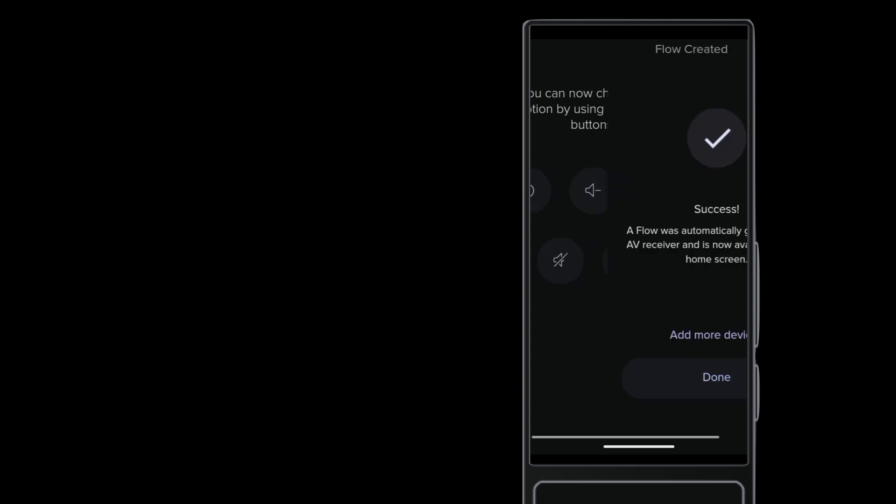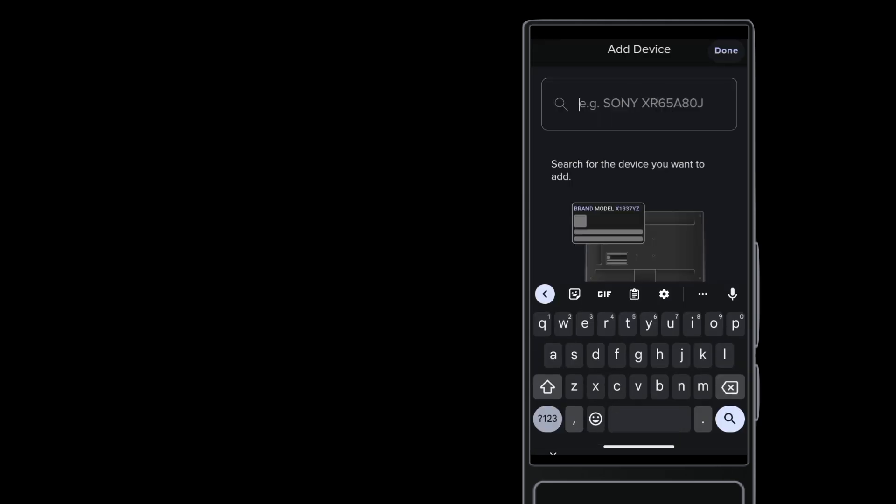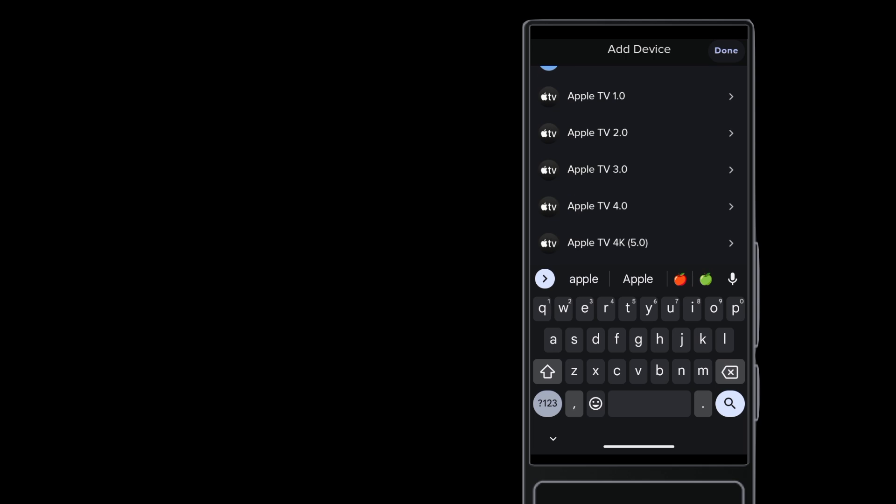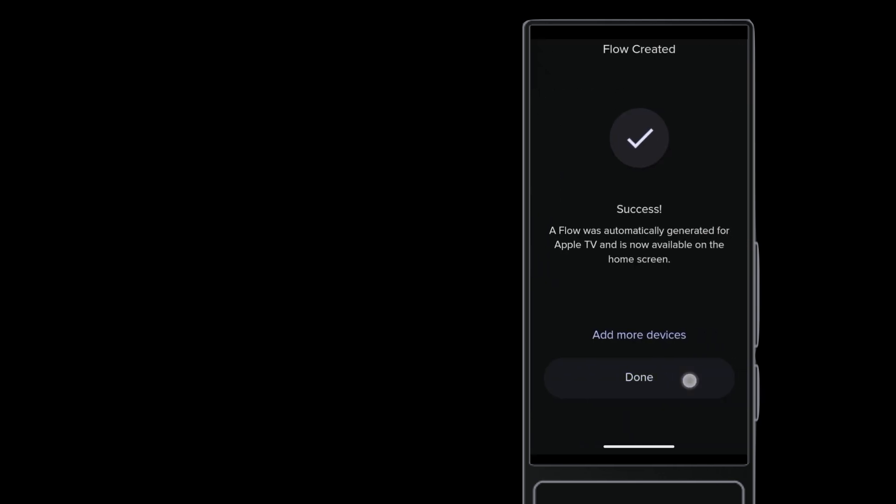And then add the last device, the Apple TV 4K. With the three devices now added, tap Done.